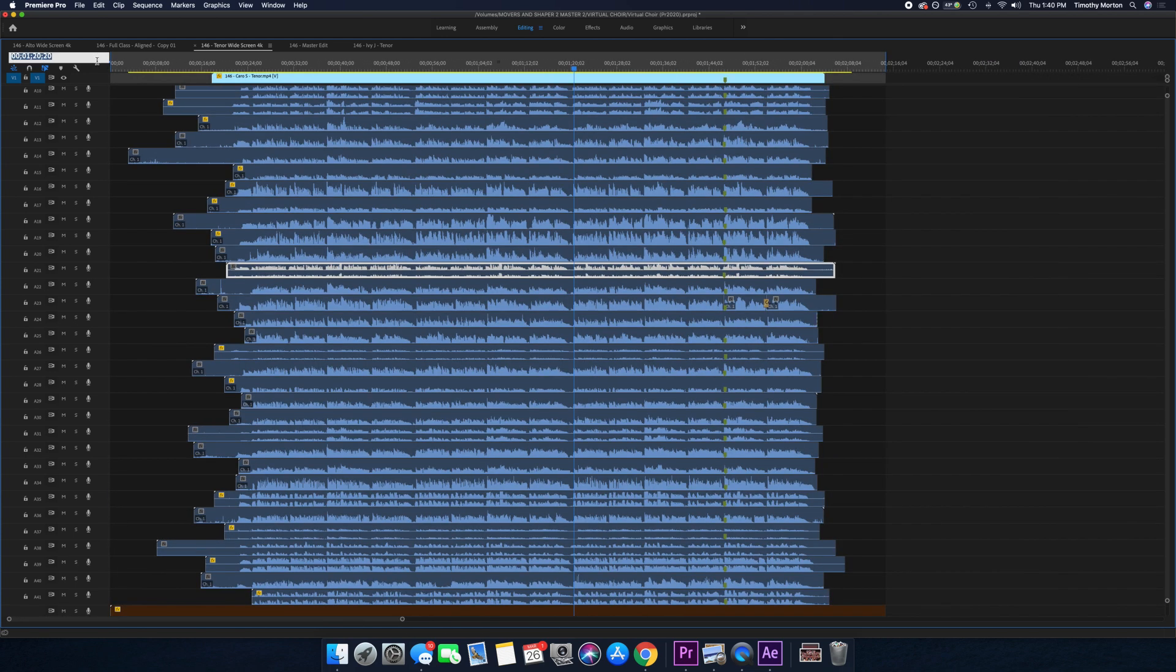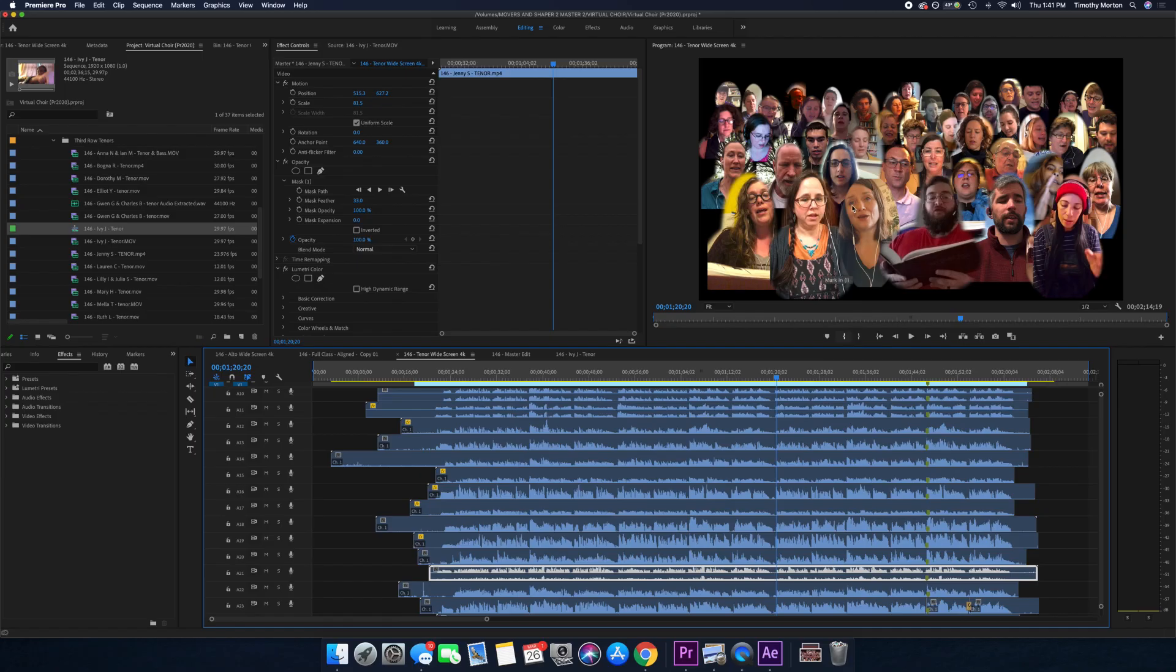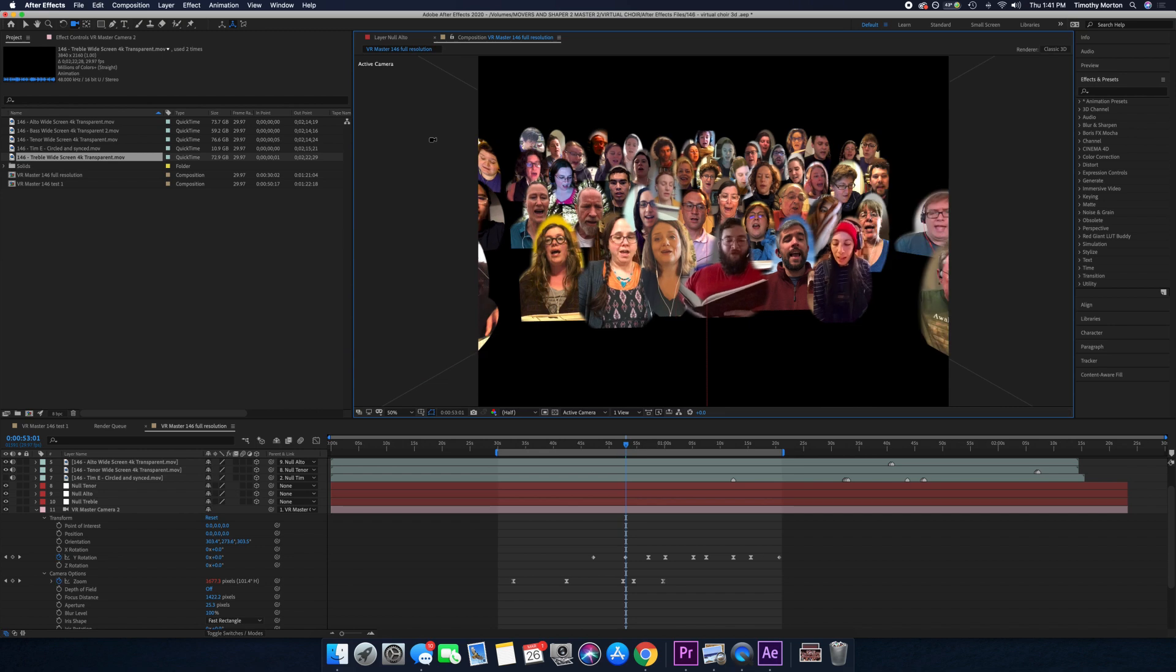So that's the audio part. I can export all of this into one file. Now let's say I have this one and the bass section and the treble section and the altos, brought those into After Effects.